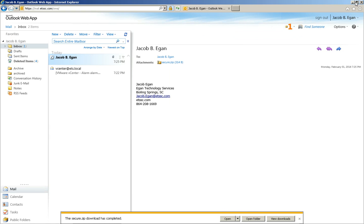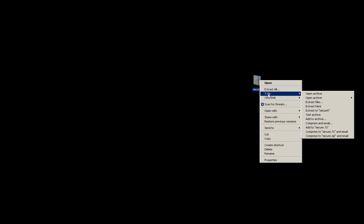This would be the process that the recipient would go through to open the message. They would need to right click on the secure.zip, choose 7-Zip, open archive.